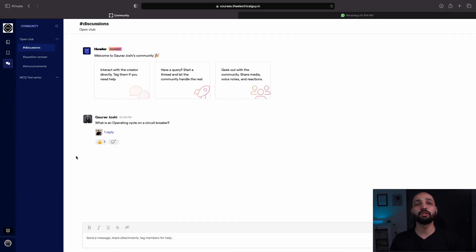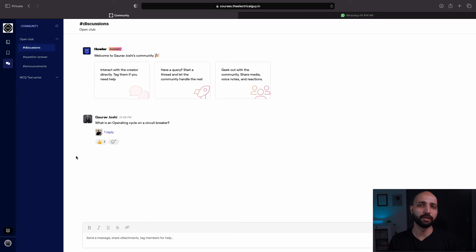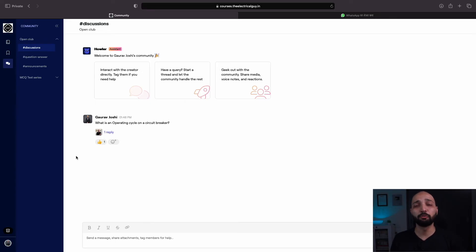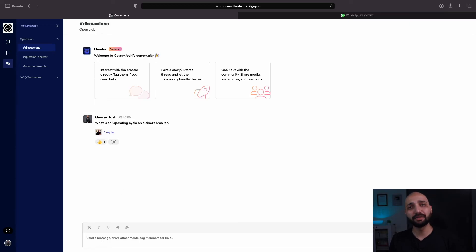If you follow the rules, you can take really good advantage of the community. You can simply put your doubts in the forum and it will be visible to everyone. You can even tag people using the @ sign.